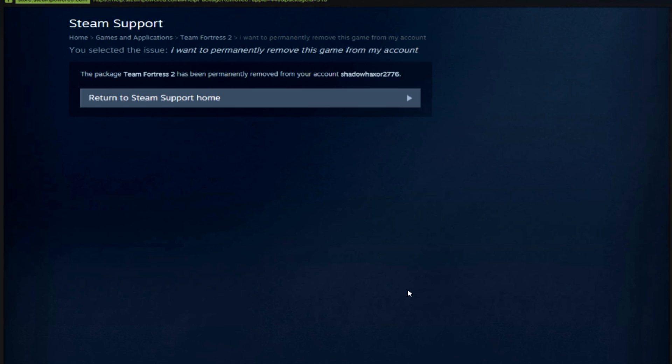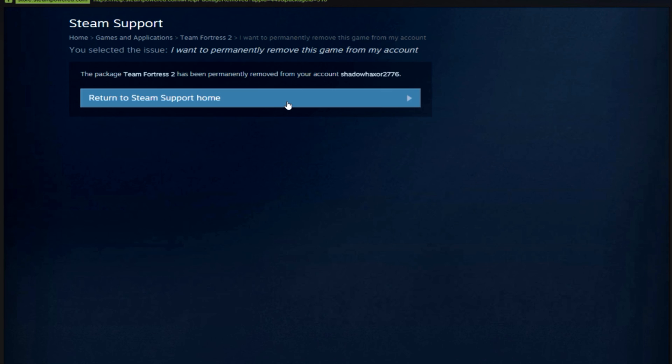I don't play this game anymore. Ta-da! It is now gone from my account completely. So there you go, guys. That's how you remove a game from a Steam account permanently. License revoked. Game is gone.